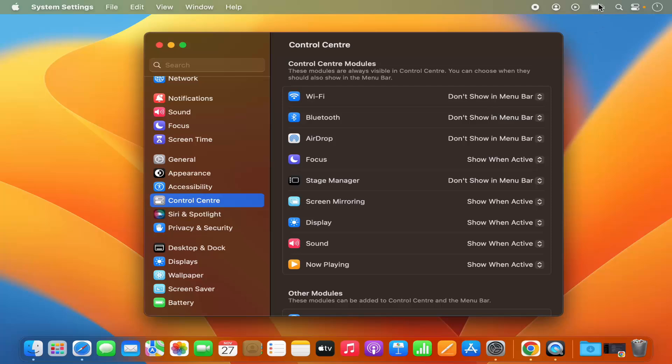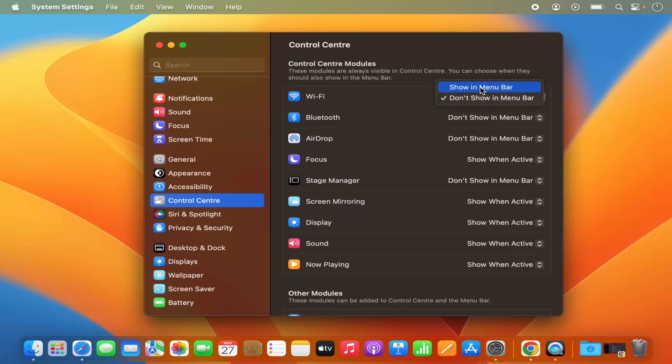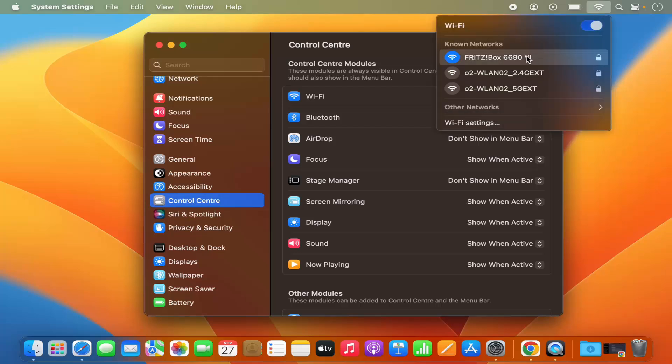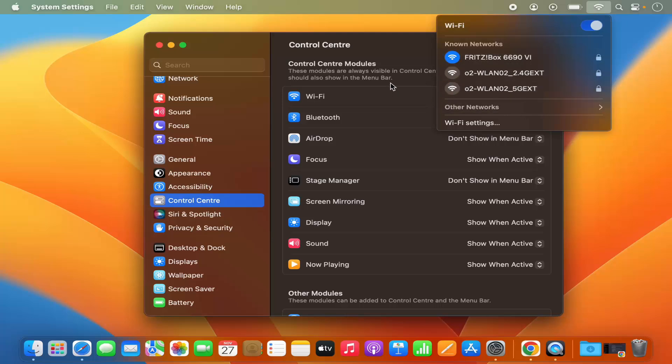If I want to bring it back, I can just select show in menu bar and then this Wi-Fi logo is back. From here itself, you can control the other settings related to that tool.